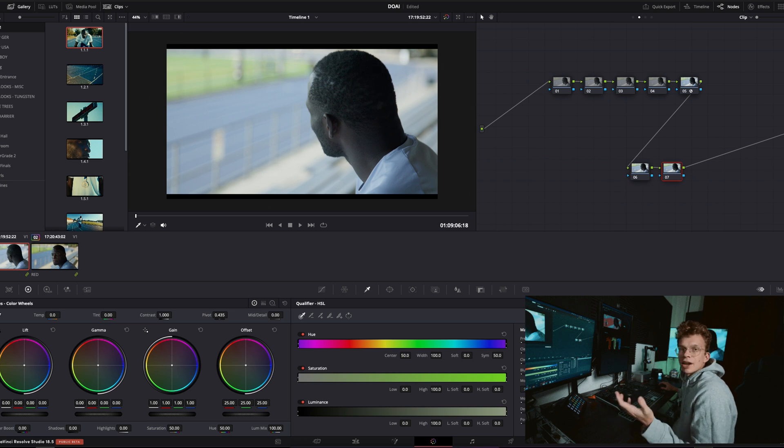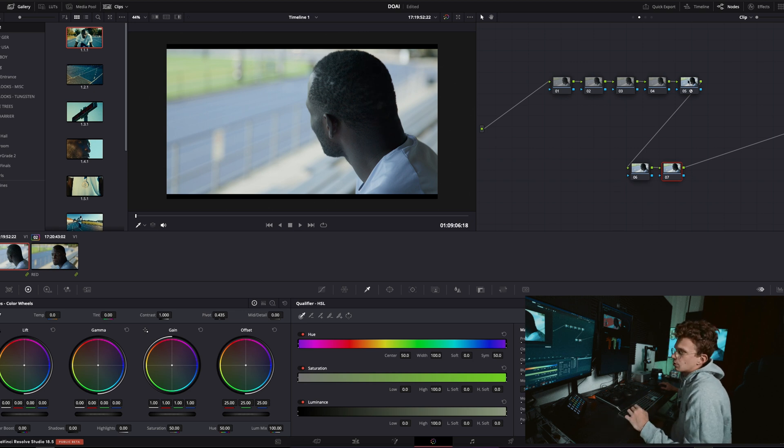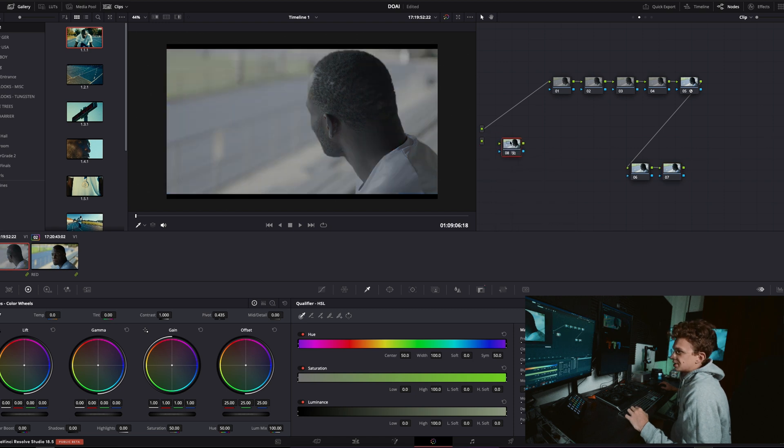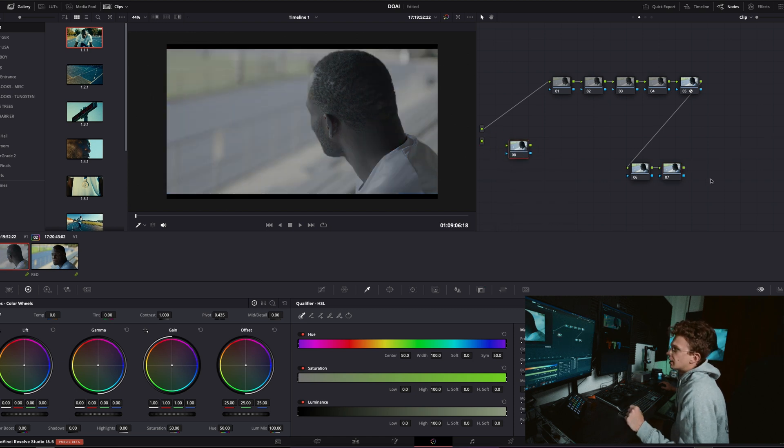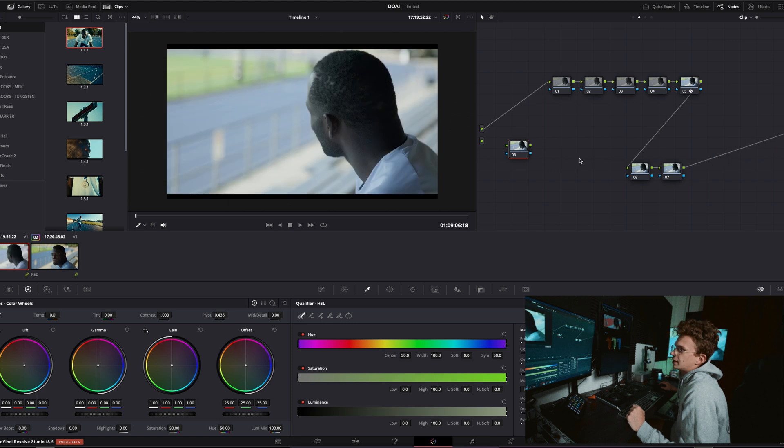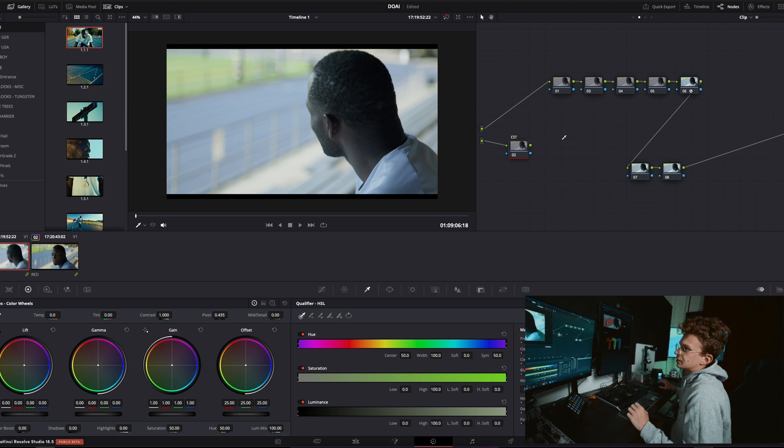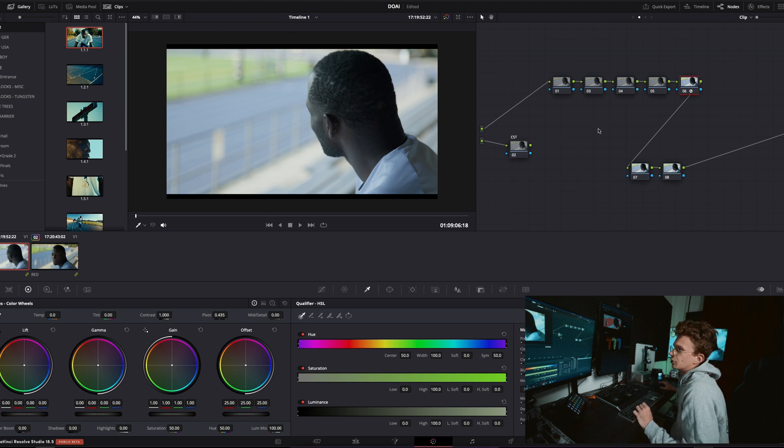Okay so we got our main tree, we'll toss on our CST, wham bam thank you ma'am, that looks great. And then we'll continue our node tree here, this is where we do maybe effects, grain, things like that, look base things, whatever you want honestly.